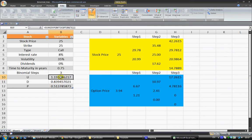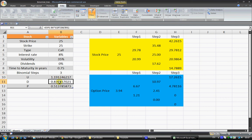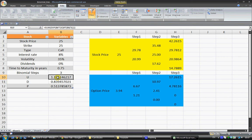Now in each binomial tree we have an up movement so that tells us how much the stock is going to move up and how much the stock is going to move down and this is really calculated based on volatility and the time steps.